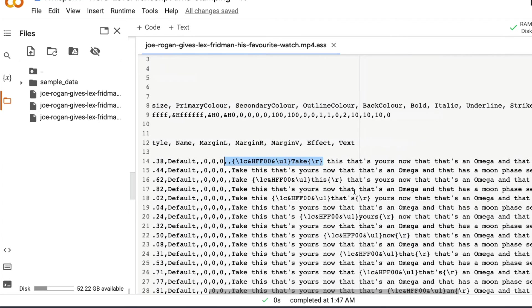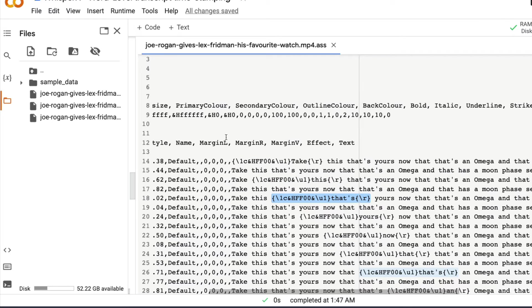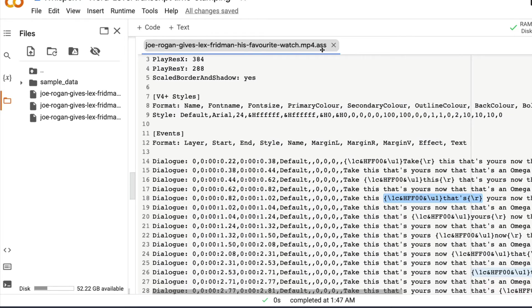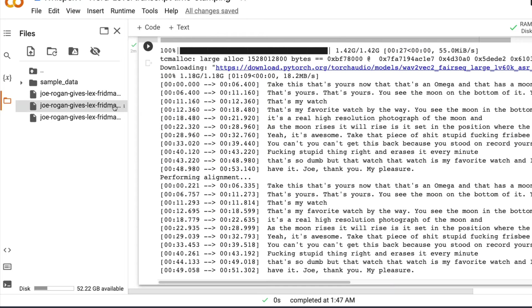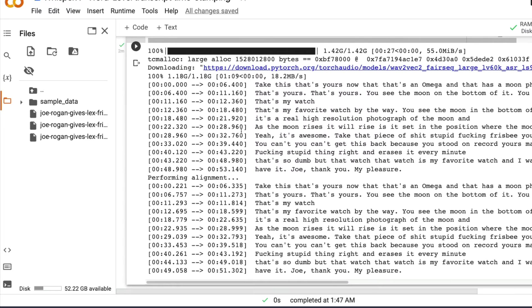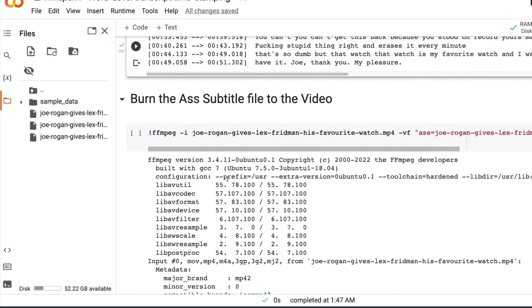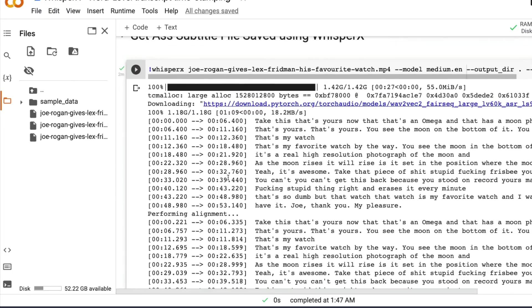So you can see how the subtitle is at a timestamp level, you could see the highlighting take is highlighted here. And then you could see what is then highlight, this is highlighted here, then you can see that's highlighted here. So this is how this highlighting works. And it's pretty good. It's pretty good for English language, at least whenever I've tried.